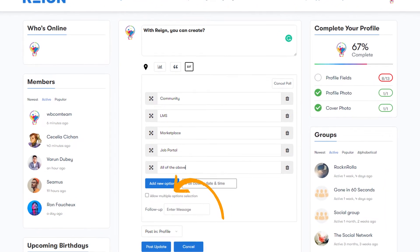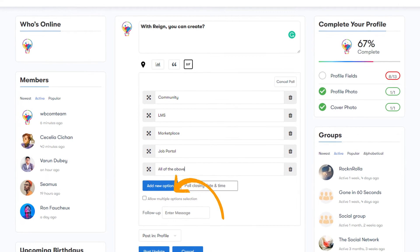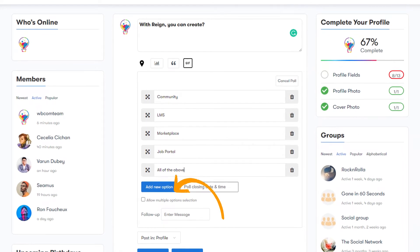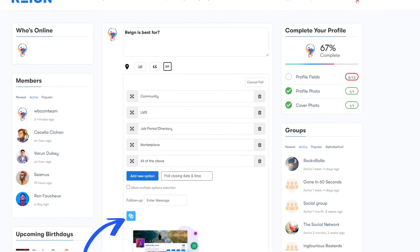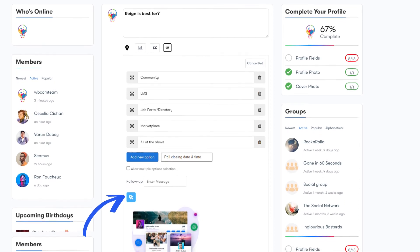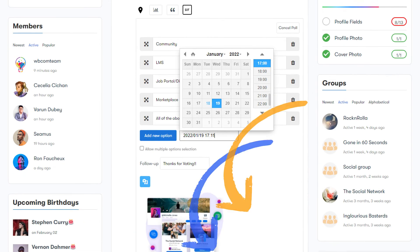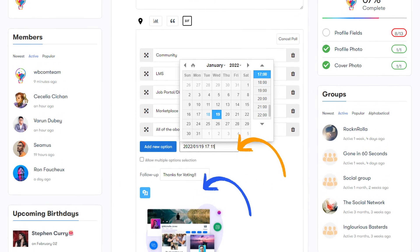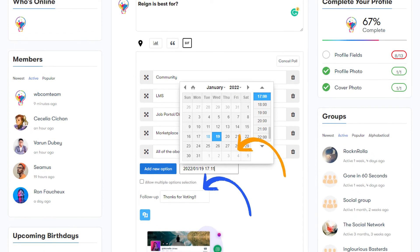The poll creator can enable multiple selection options for a particular poll. He can attach an image with a poll for an attractive and easy explanation. The plugin also allows the user to add poll closing date and time and a thank you message.